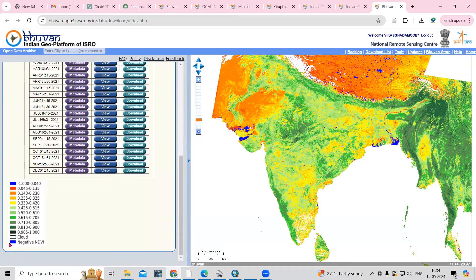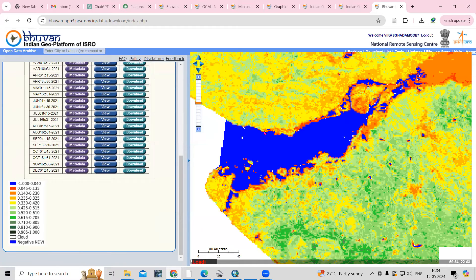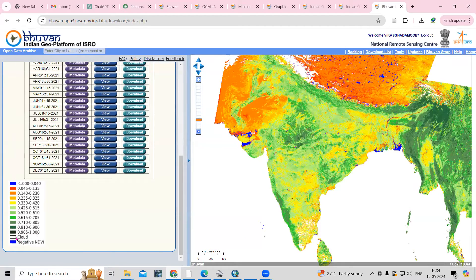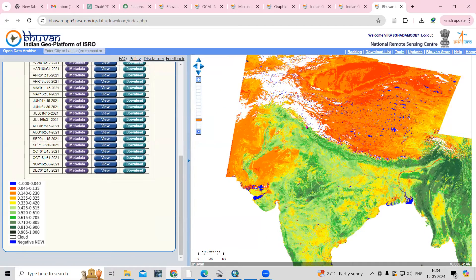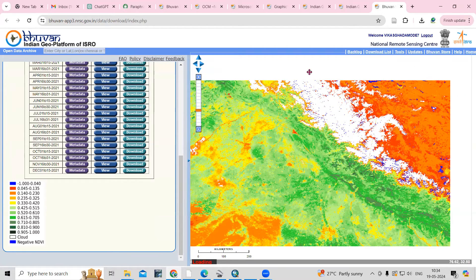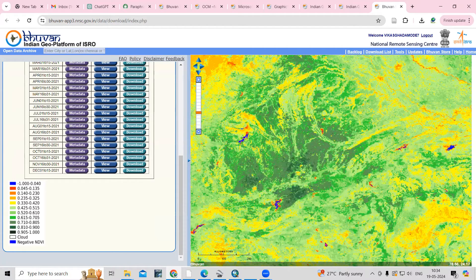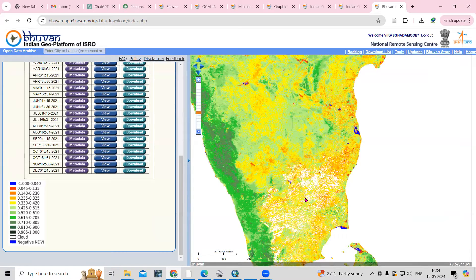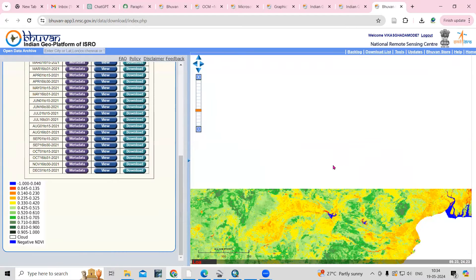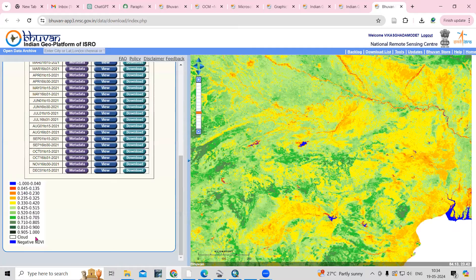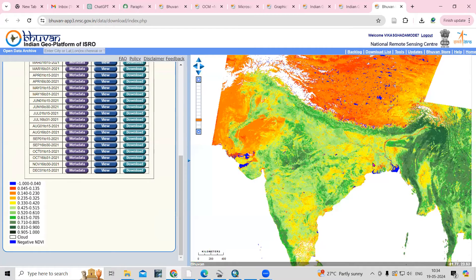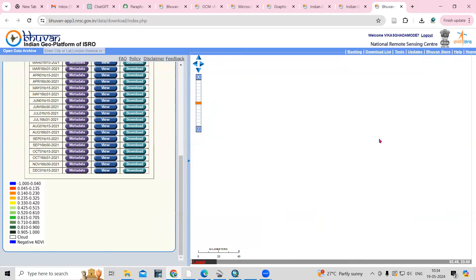This blue color indicates a negative NDVI value, so you will mostly get the water area here. This whitish color indicates cloud — wherever you see white color, it is indicating cloud. This shows the NDVI range, and where you see green color, that is showing the dense vegetation area.